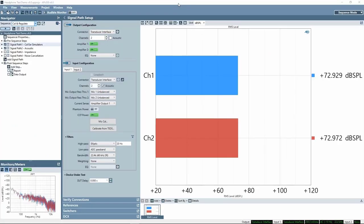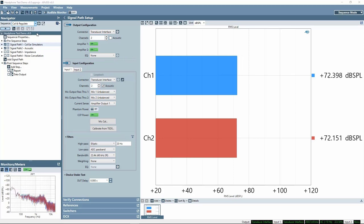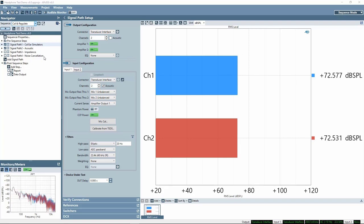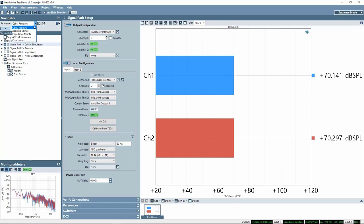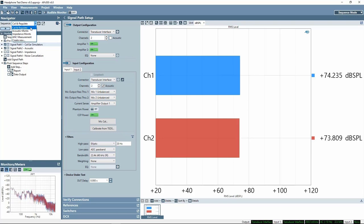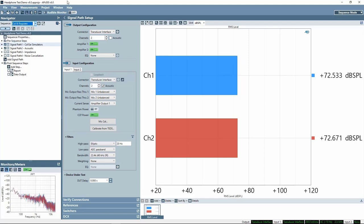Here is our APX project file for headphone testing, named Headphone Test Demo version 6.0. It has several signal paths: SignalPath 1 for calibrating ear simulators, SignalPath 2 for Acoustic measurements, SignalPath 3 for Impedance, and SignalPath 4 for Noise Cancellation. The project also has four sequences: Cal and Regulate, Acoustic Measurement, Impedance Measurements, and ANC Measurements. A sequence is a collection of checked items — signal paths, measurements, results, and sequence steps. For this demo, each sequence will be run separately.